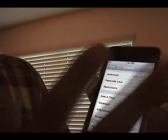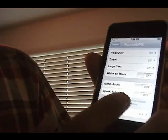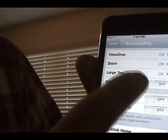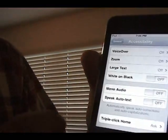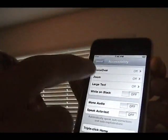Besides that, there isn't a lot in settings. Accessibility has a little bit of extra stuff — they have a large text option now, so you can change the size of your text.